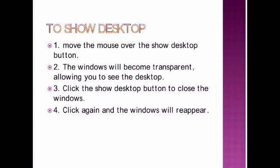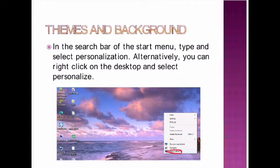Themes and background. You know what is theme and background. How to change the background picture? How to change your theme? This is all we have done in our mobile phone also. Now, we are going to see how we are going to perform in Windows 7.